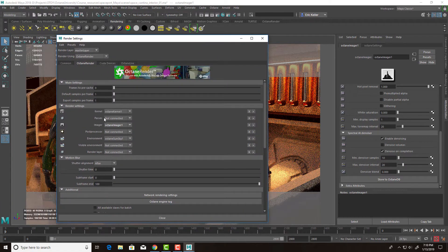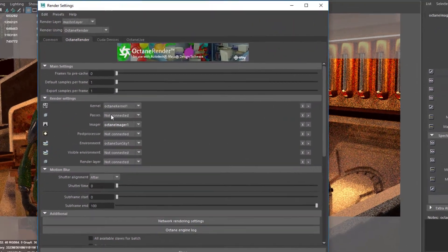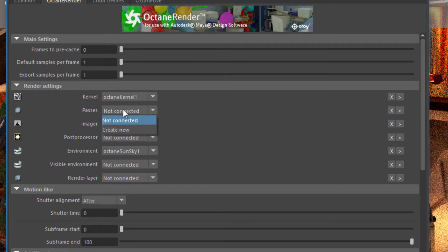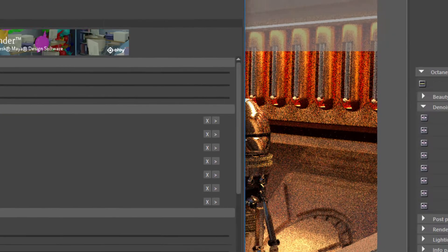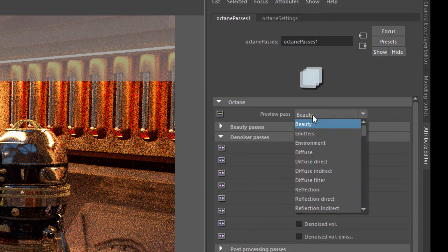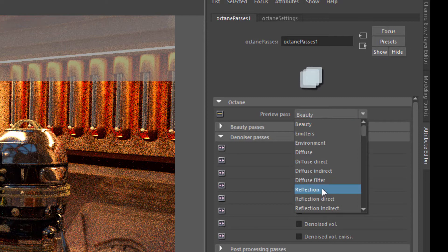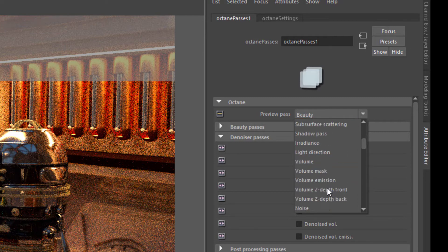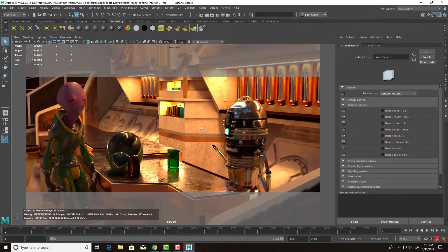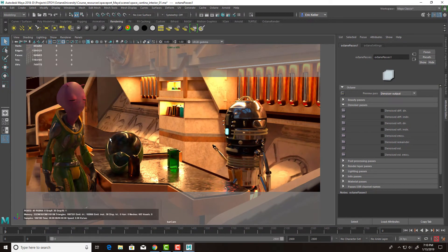So let's go to the passes in the render settings. Under Render Settings, choose Create New. And I'm going to set the preview pass to Denoiser Output. And when I turn that on, you can see suddenly the scene looks much smoother.